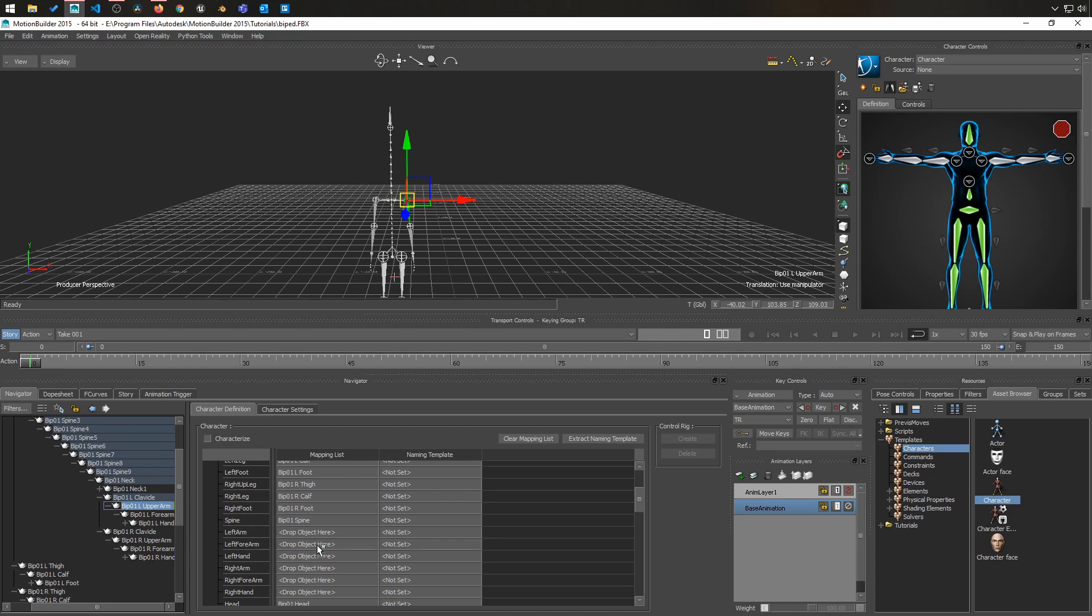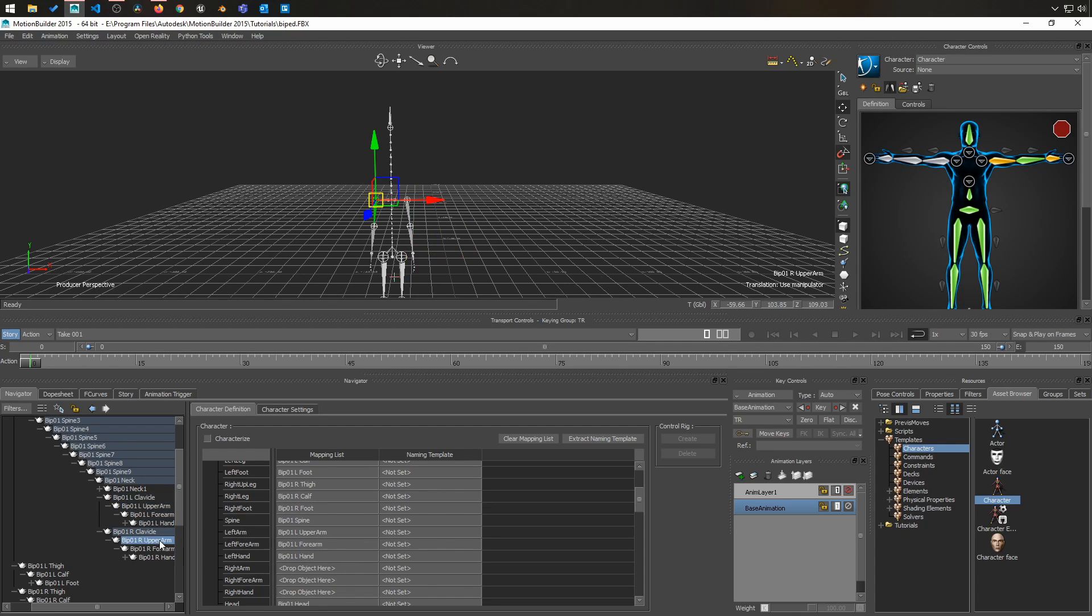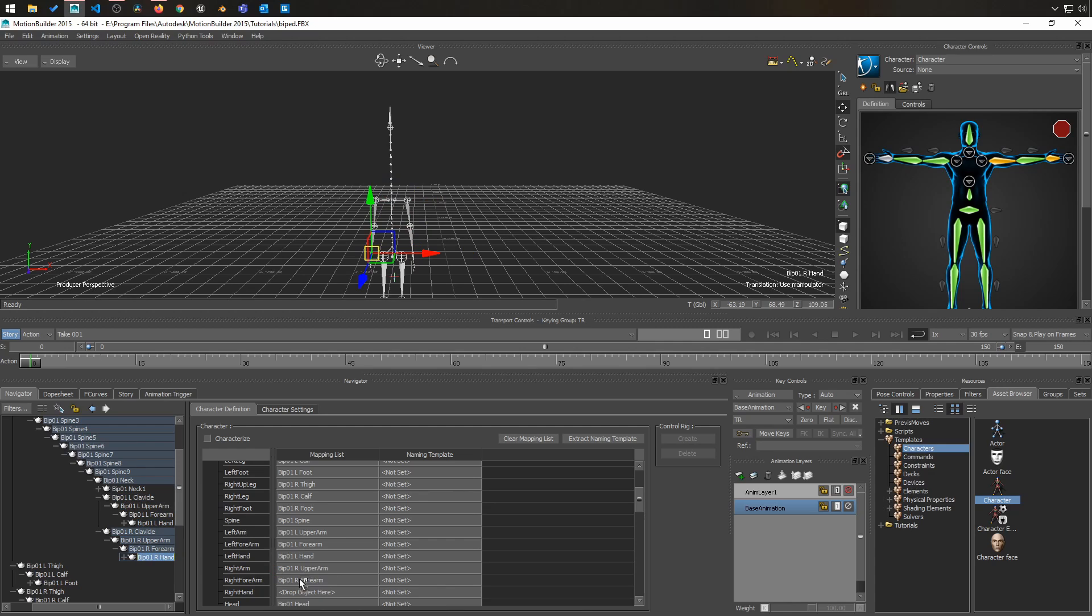Left upper arm for left arm, forearm, left hand. So you got to do that for all of the objects.